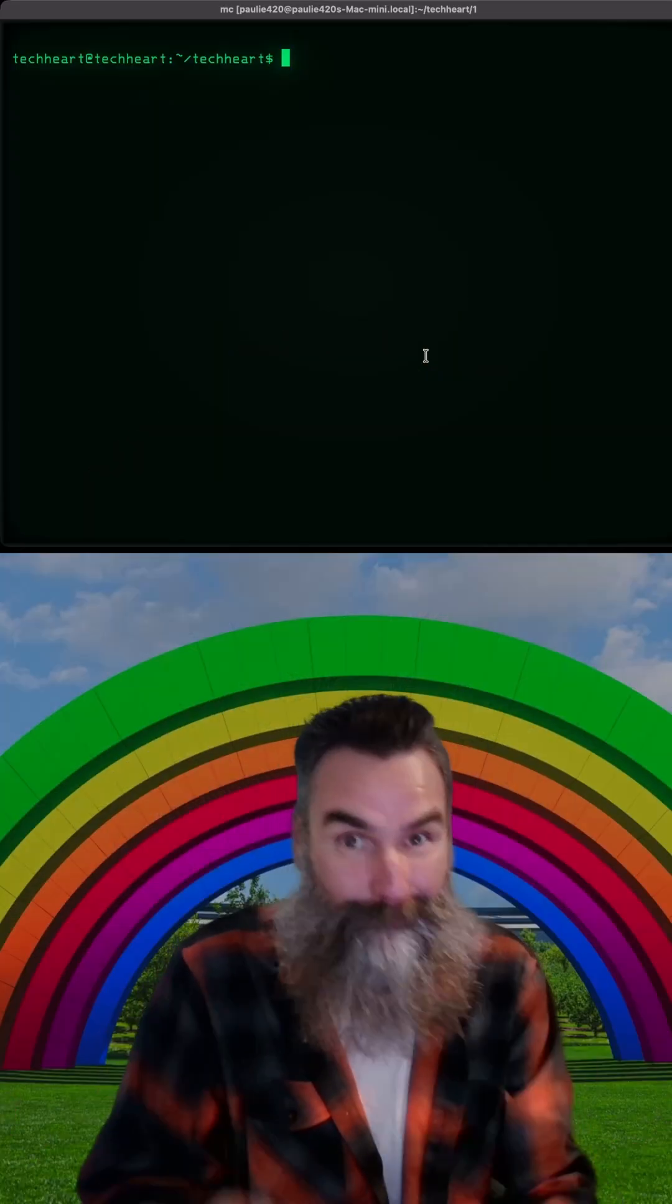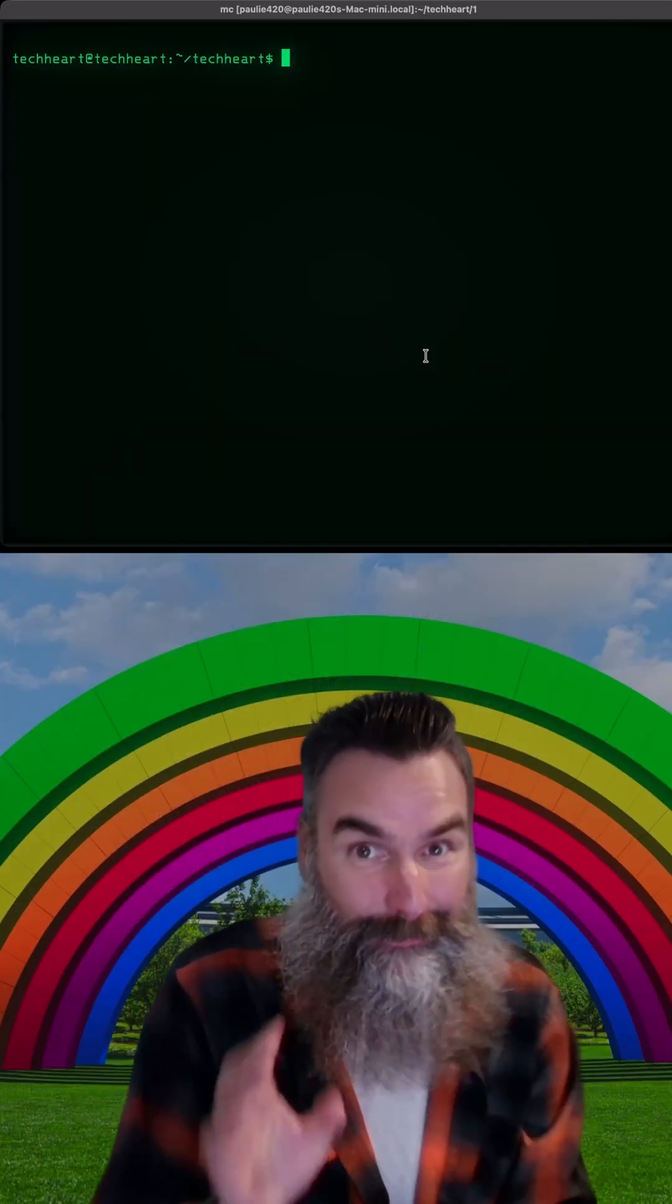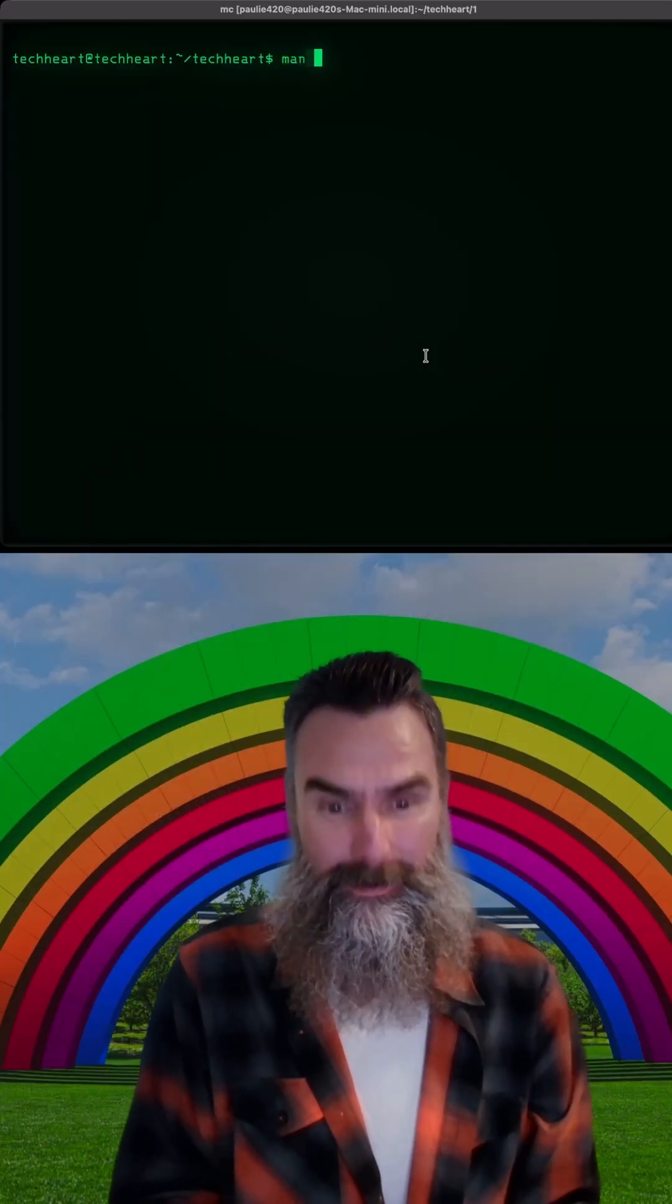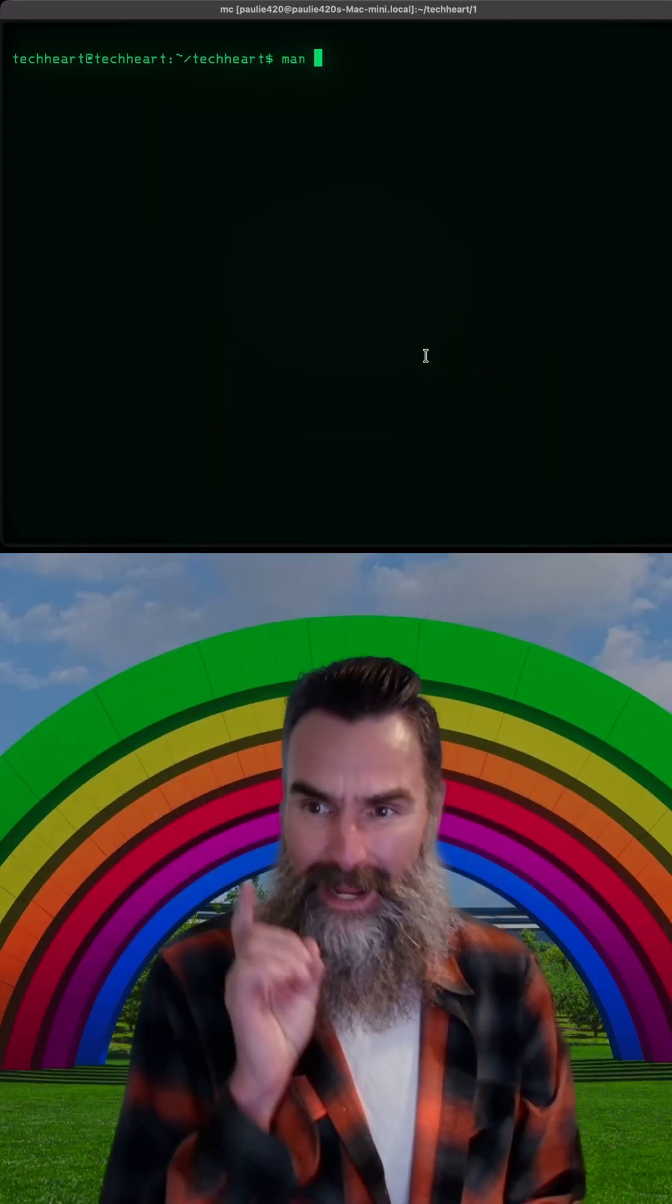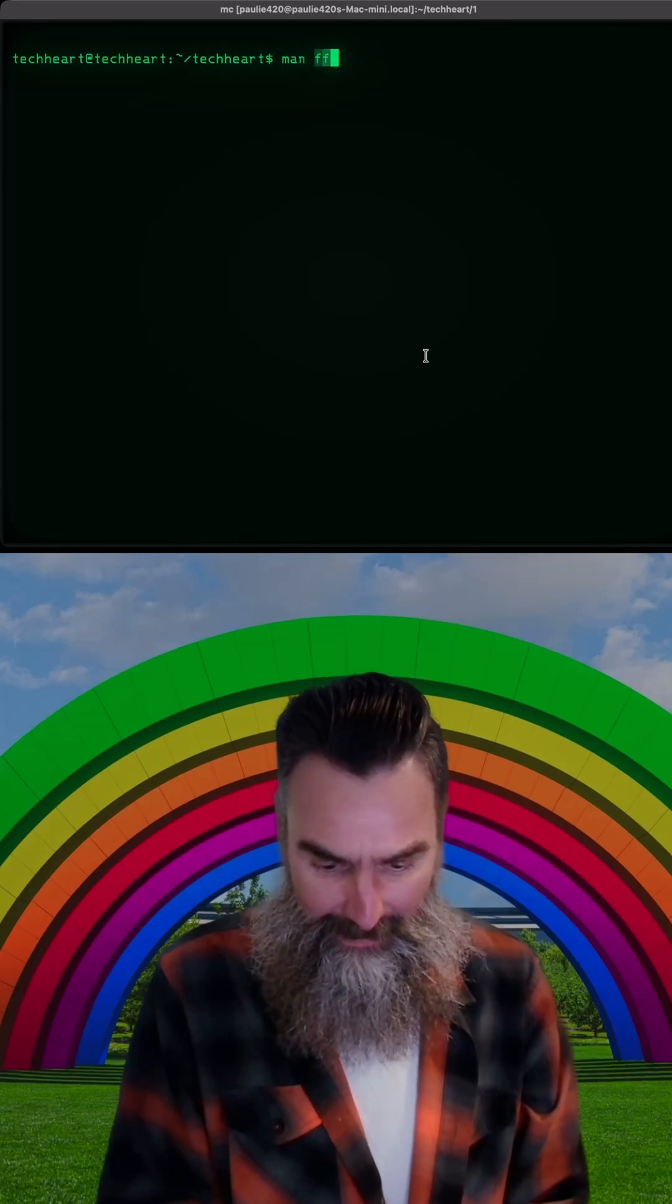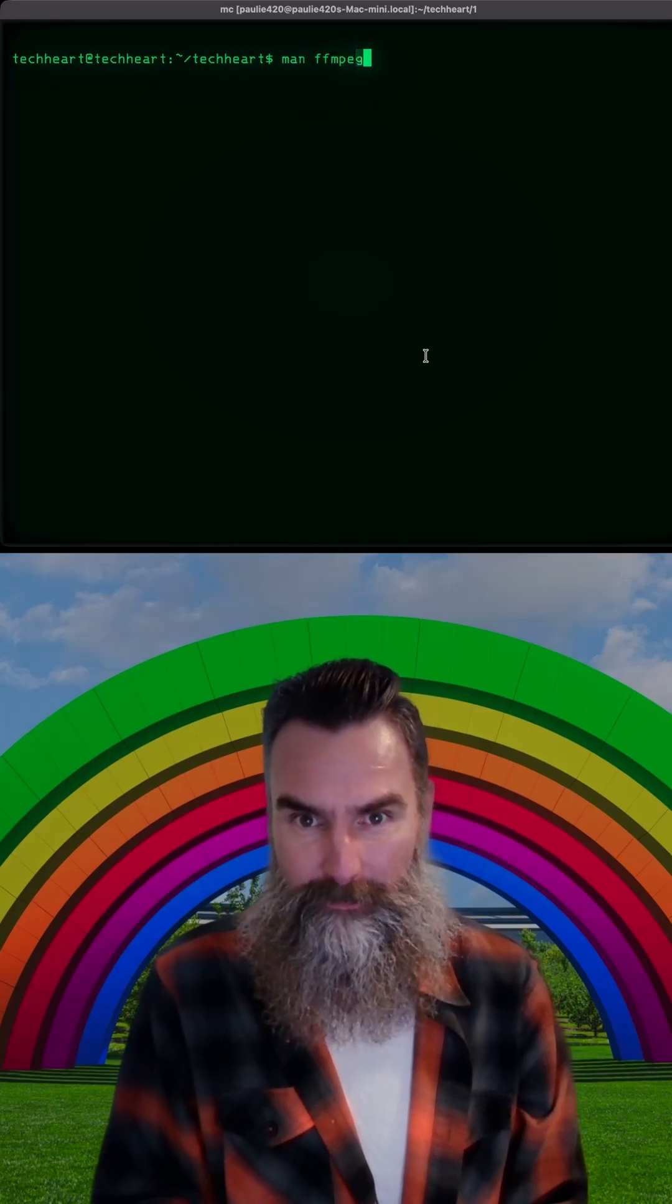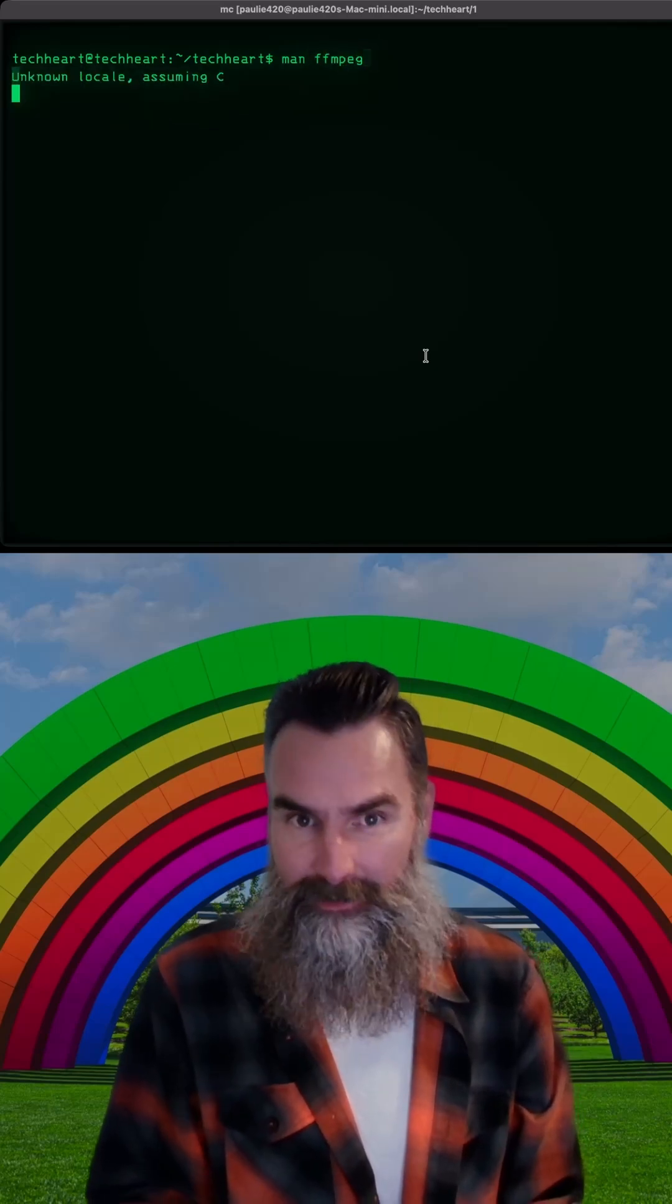What's up Techheart? We're going to cover another cool Linux command.